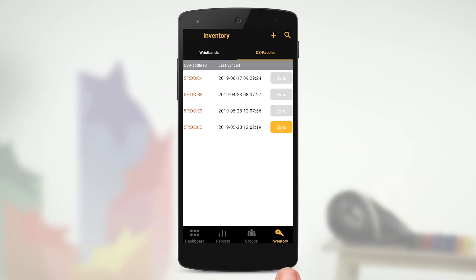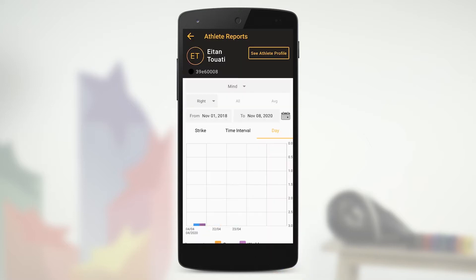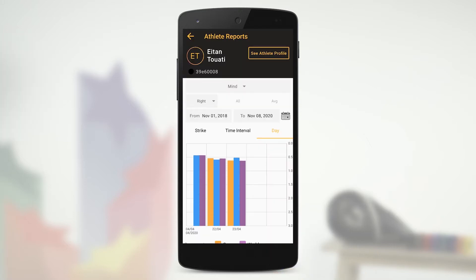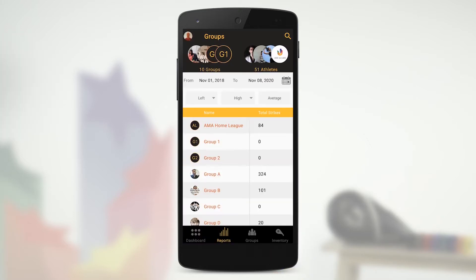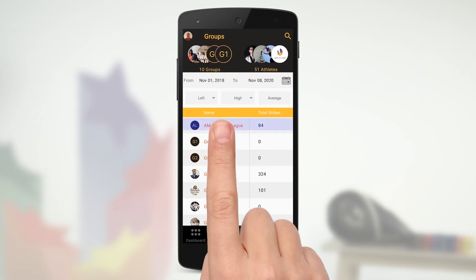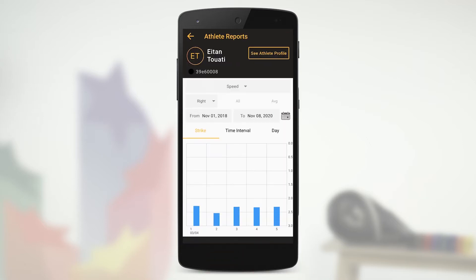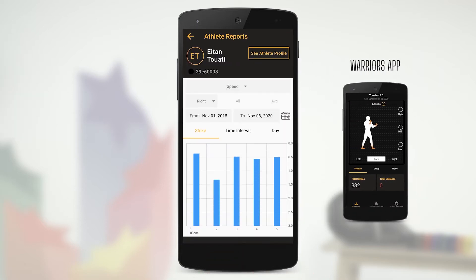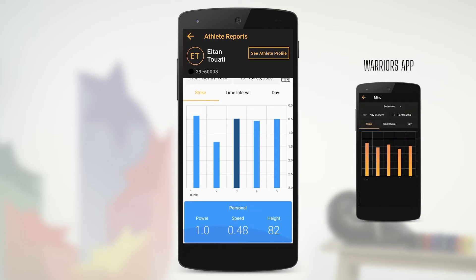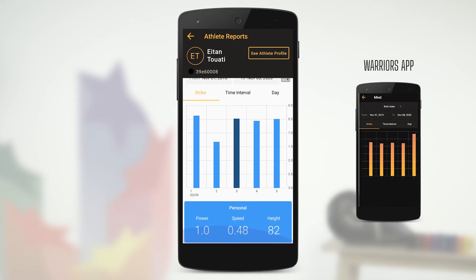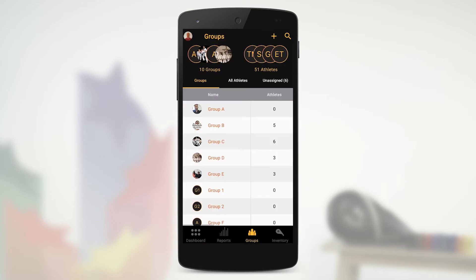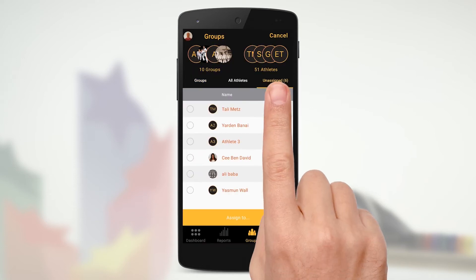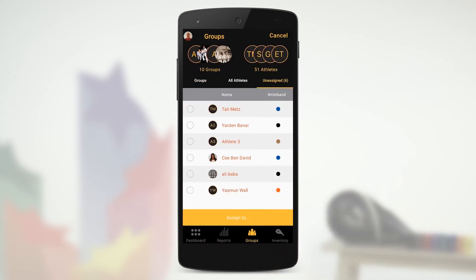After syncing the Lutus paddle with your Coach app, you'll be able to view, analyze and compare the performance data of your groups as well as your individual athletes. Your athletes will also be able to see their performances in the Personal Warriors app. Don't forget to sort your athletes into groups so you can better compare and analyze their performances.